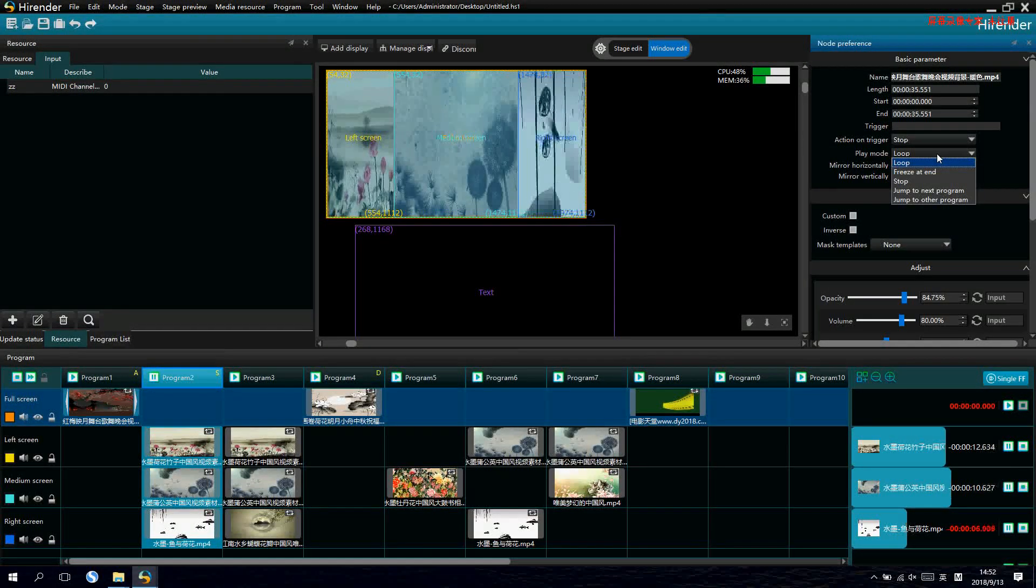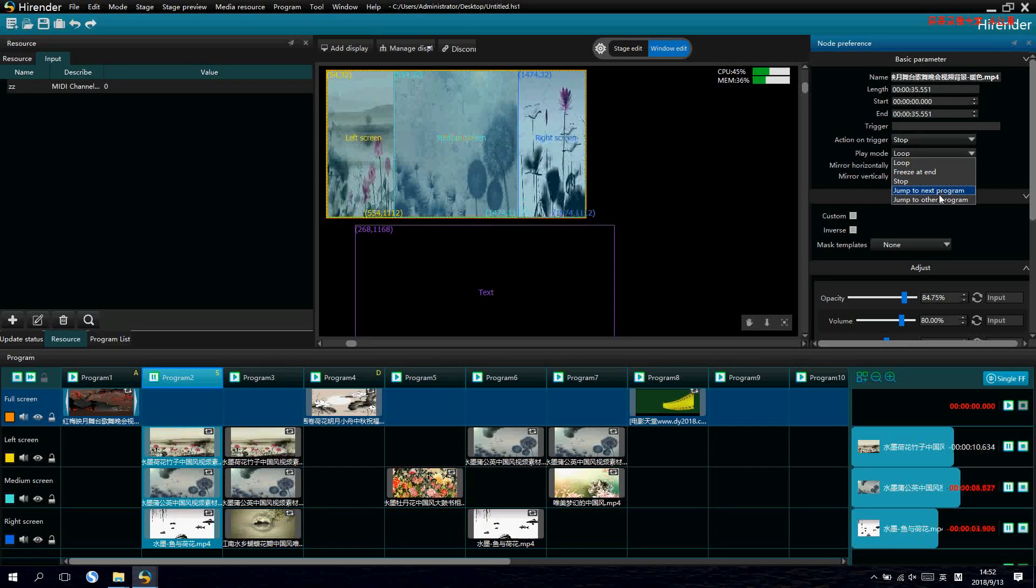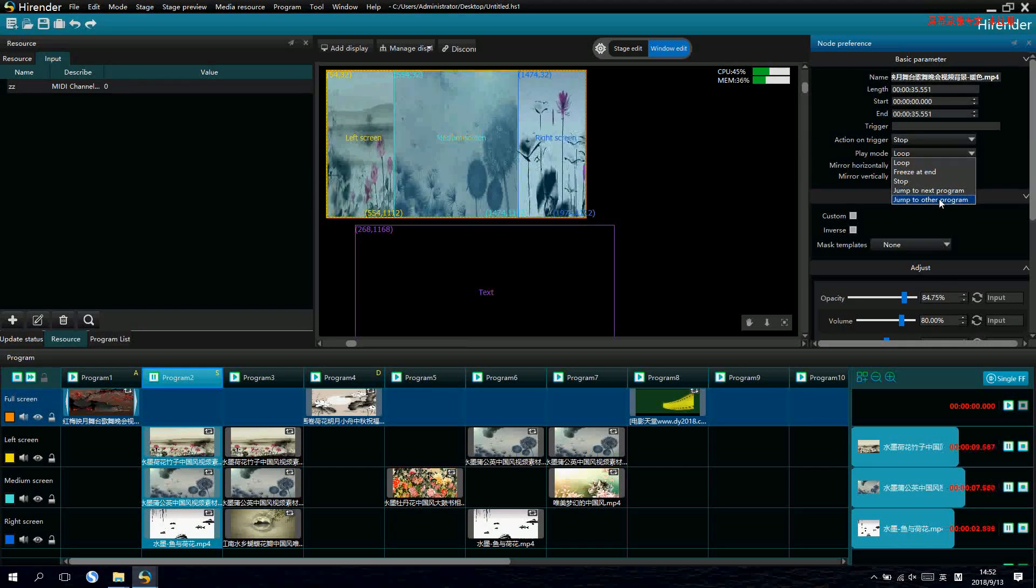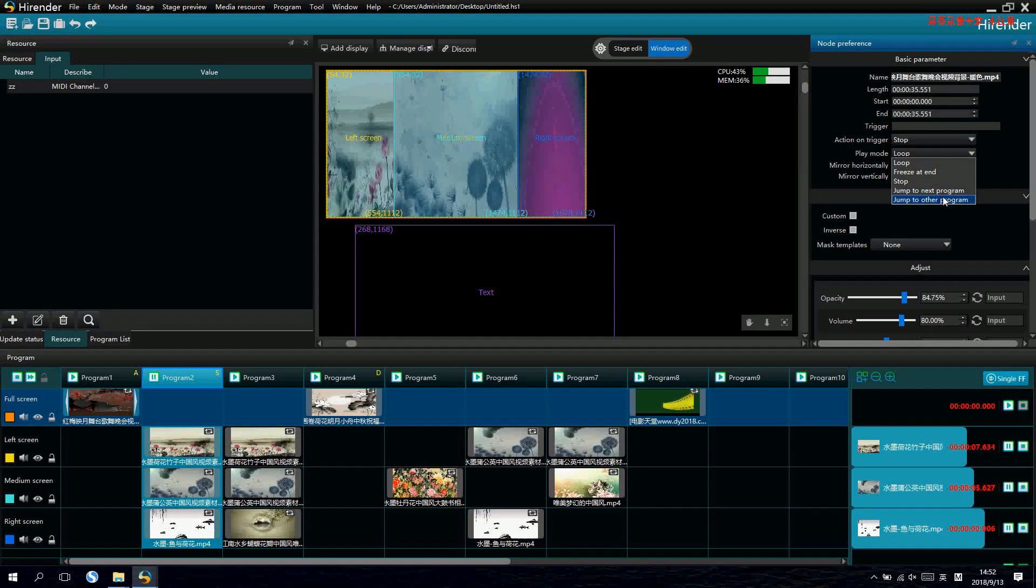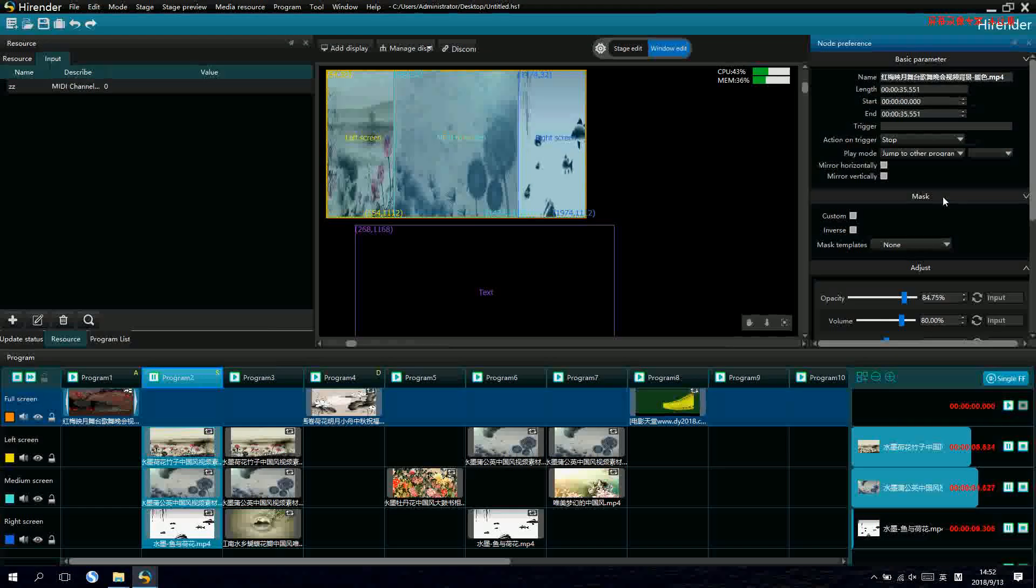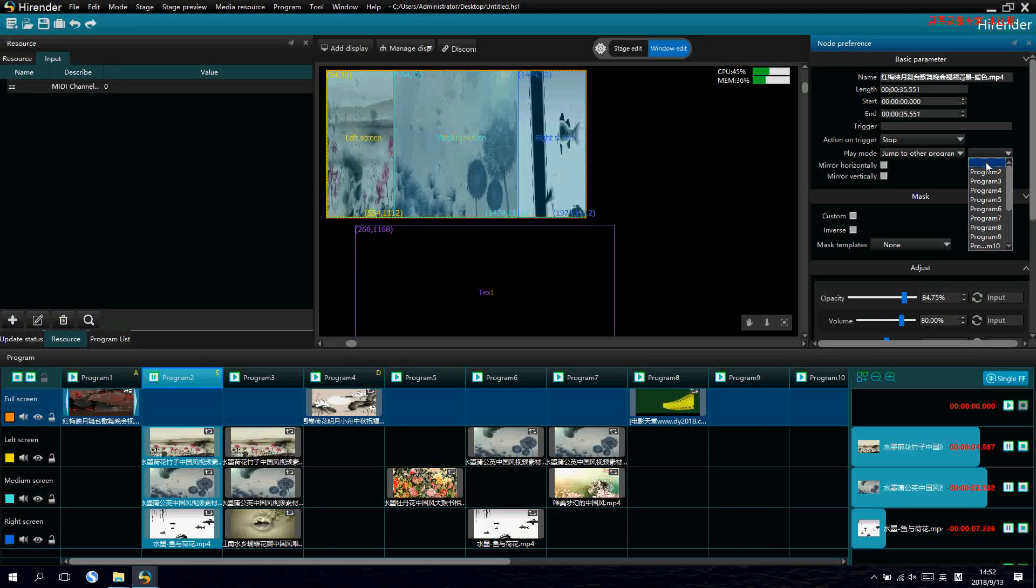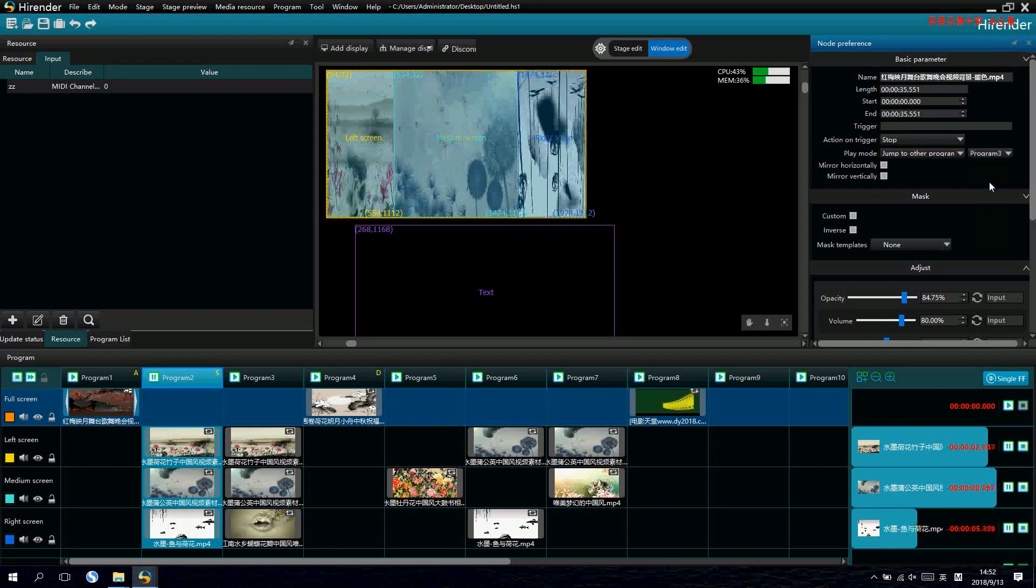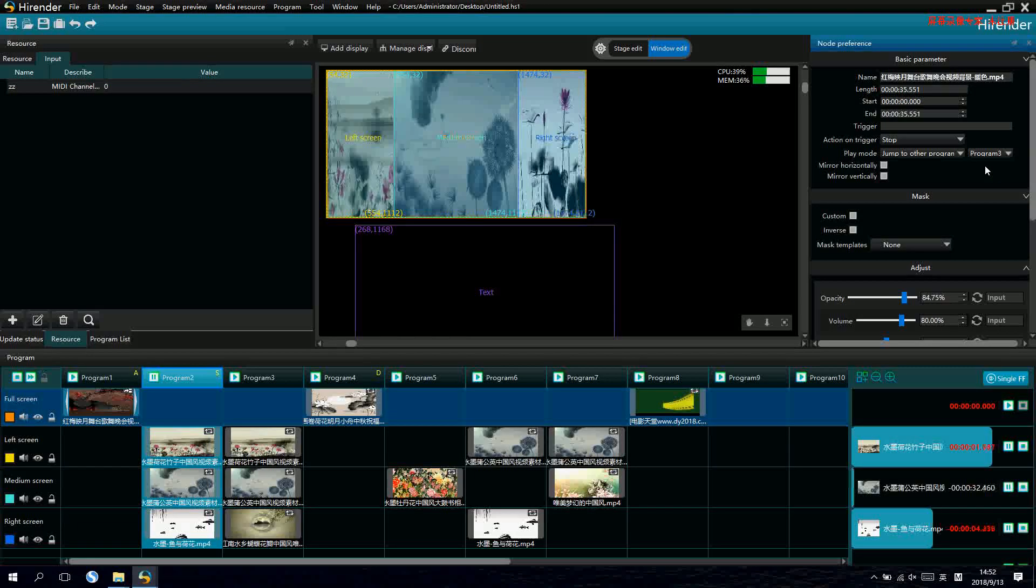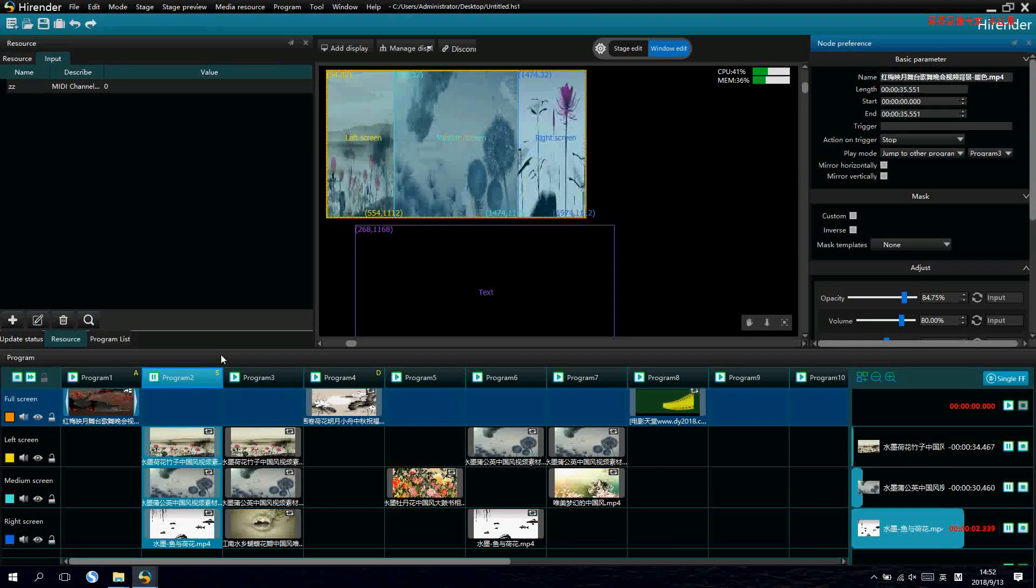and select loop to other programs. And we can select program 3. This is for one single video.